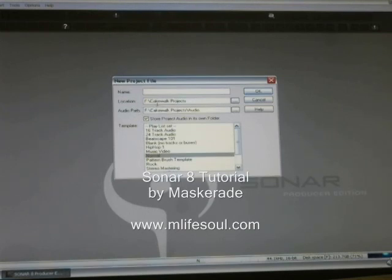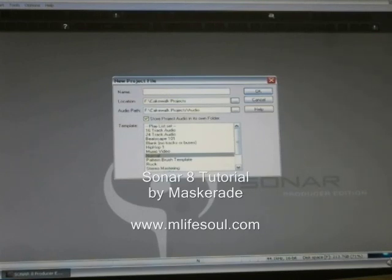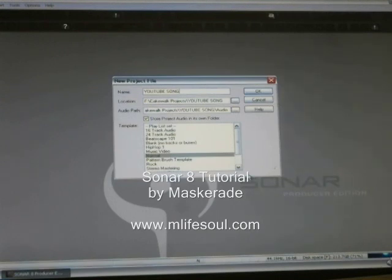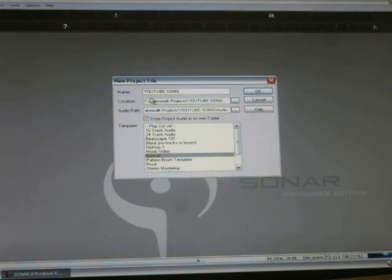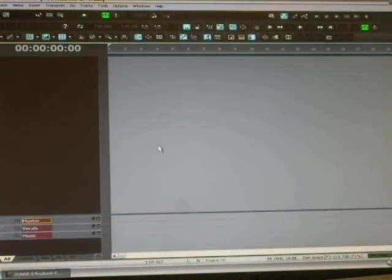It says location — that's where the project goes — so this is going to one of my hard drives under Cakewalk Projects. There's also a path for the audio: Cakewalk Projects and Audio. It's set to Normal and there are all kinds of templates you can use, but I don't use templates because I like to start with a blank slate. We're going to name this 'YouTube Song' in all caps. It creates a folder for your project, makes audio files, and then opens up a blank slate.